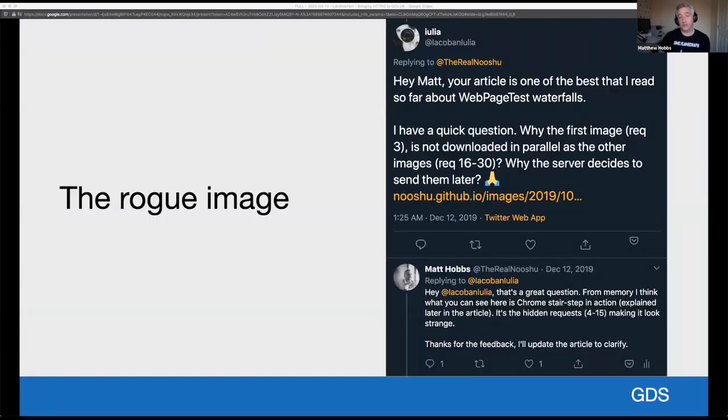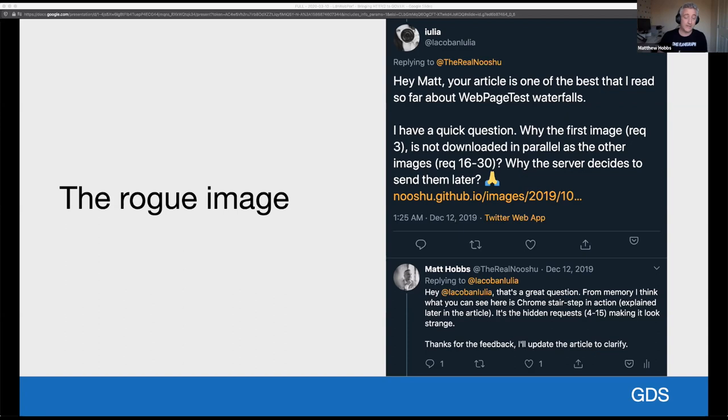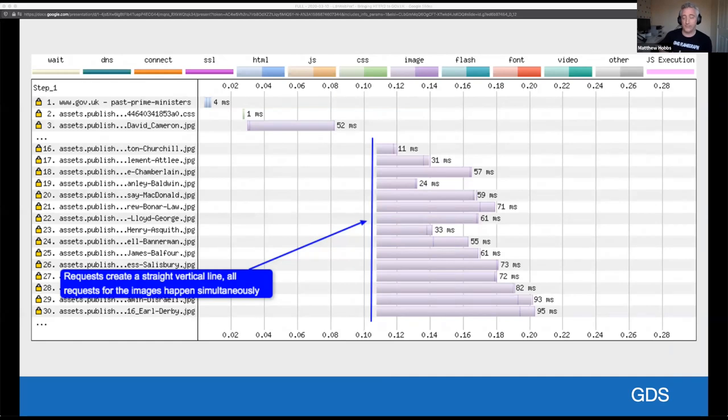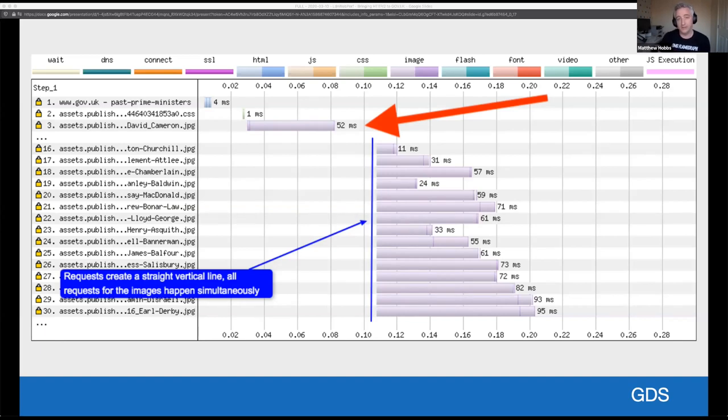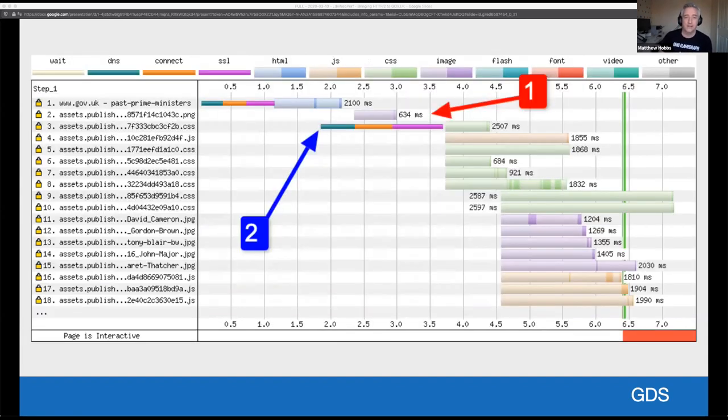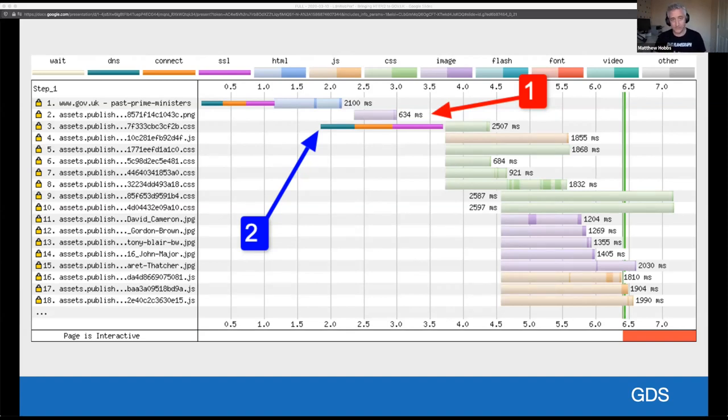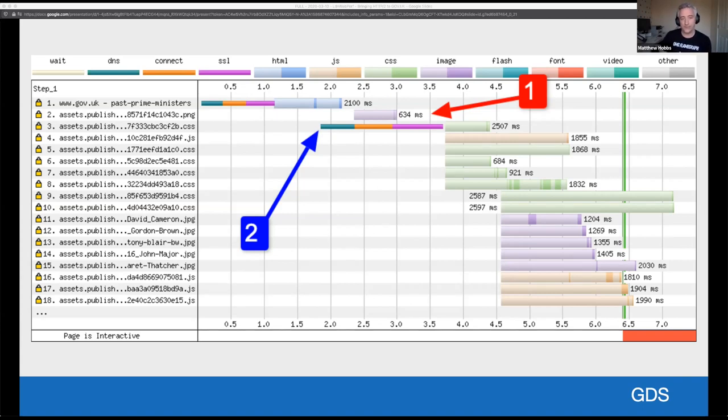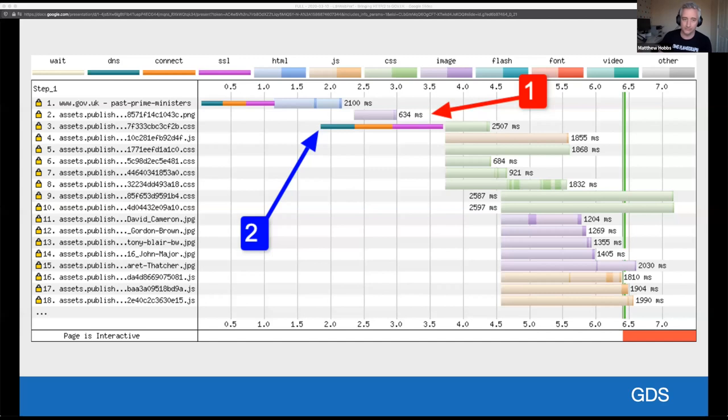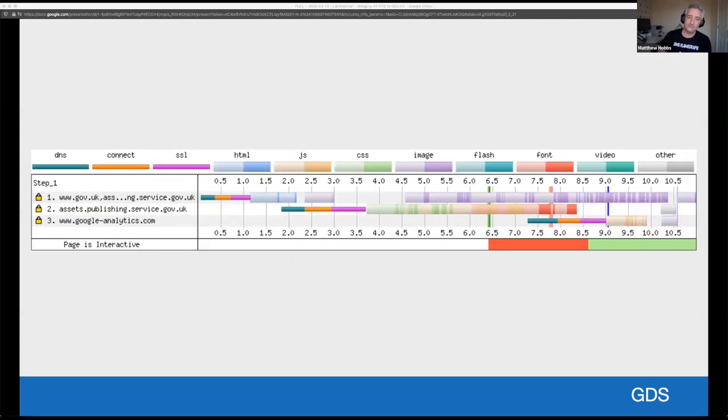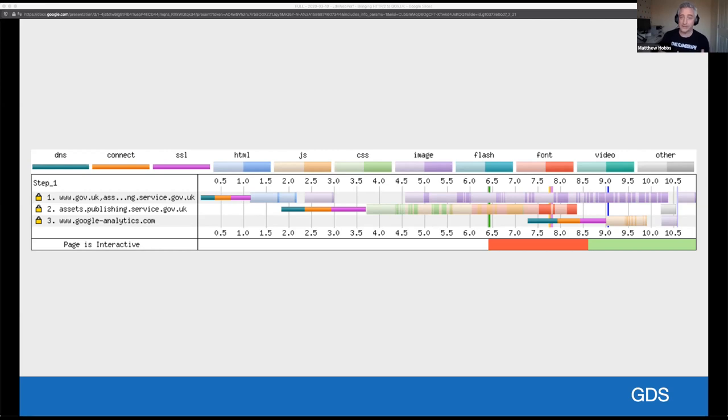In December, I received a question off the back of my how to read a web page test blog post. Julia Lacoban, who usually attends the event and may be watching, asked a question about an image download happening in one of the blog posts waterfall charts. It was this image fairly unremarkable at first sight. It's request number three, the red arrow that really stands out, a single image that looks to be out of place compared to the rest of the images. And if you look at the full view of all the assets visualized, it gets even weirder. So here you have an image labeled one actually downloading from the assets domain before the connection to the assets domain has actually been negotiated labeled number two. So how is that possible?